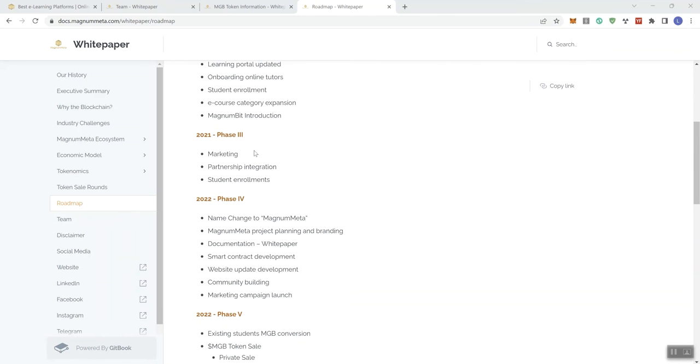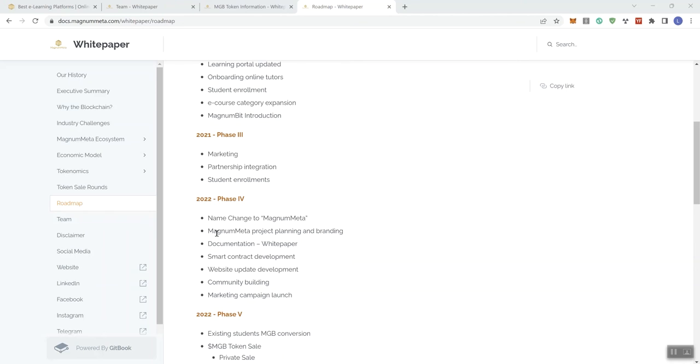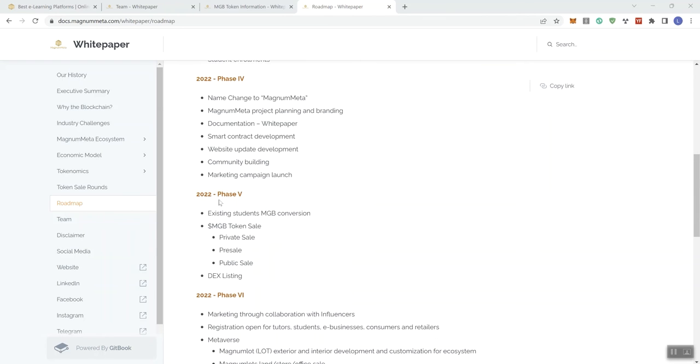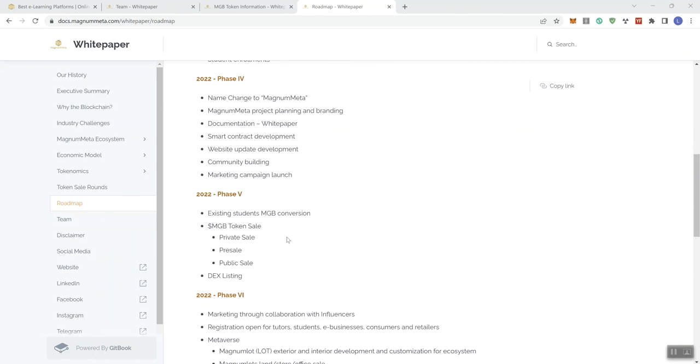If we look at phase three, and we're still in 2021 on this phase three, marketing, partnership, integration, student enrollment. Now, moving on into 2022, we get phase four, name change to magnum meta, magnum meta project planning and branding, documentation, the white paper, smart contract development, website update development, community building, and marketing campaign launch. And then we see phase five, existing students MGB conversion, we see the token sale, three phases, the decentralized exchange listing.